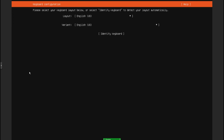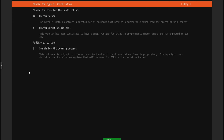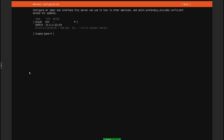So here I'm going to do English. If you have an NVIDIA graphics card, make sure you select to search for third-party drivers, because otherwise you're going to have issues with the drivers. In this case, since it's a VM, I don't need those third-party drivers — just something to keep in mind.